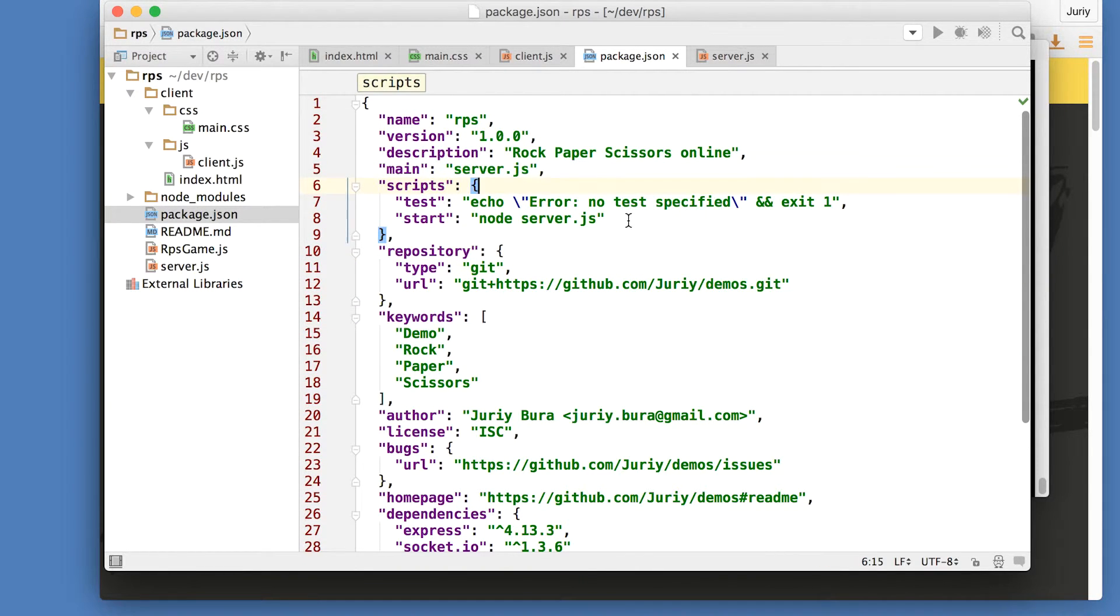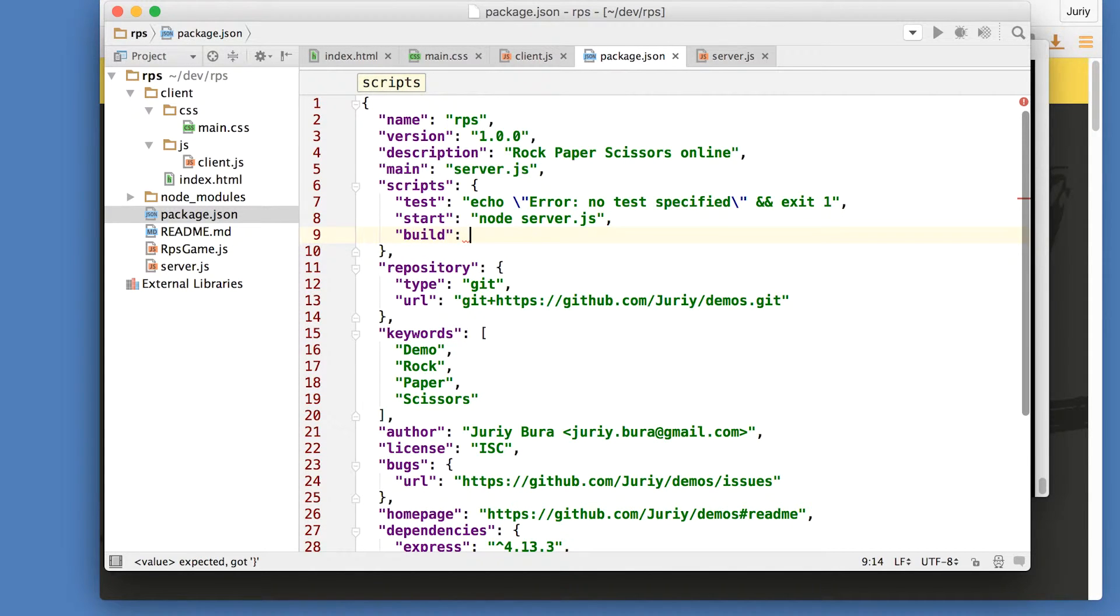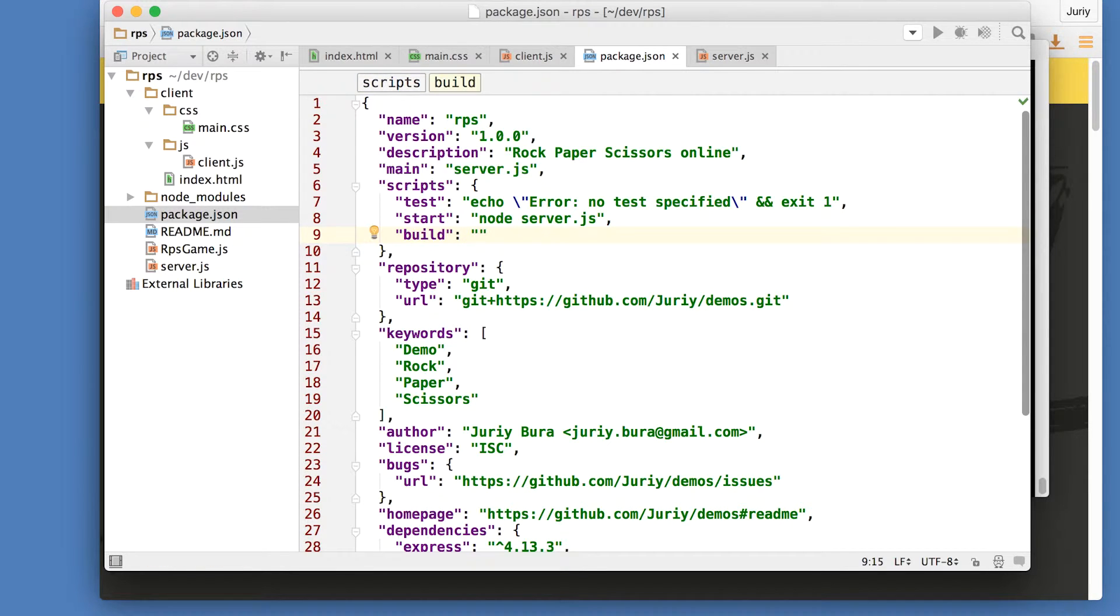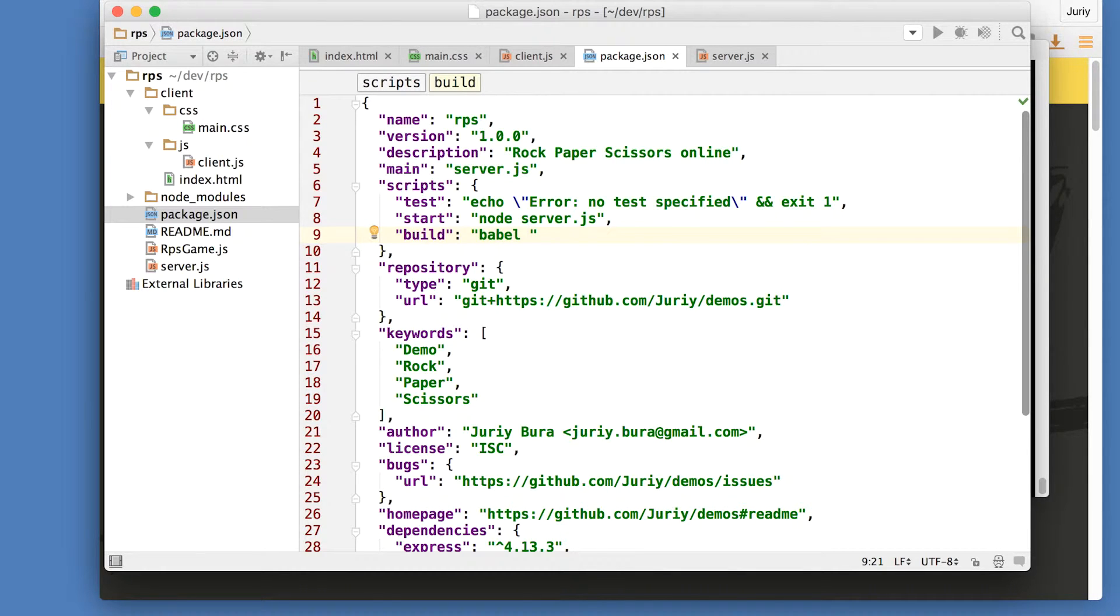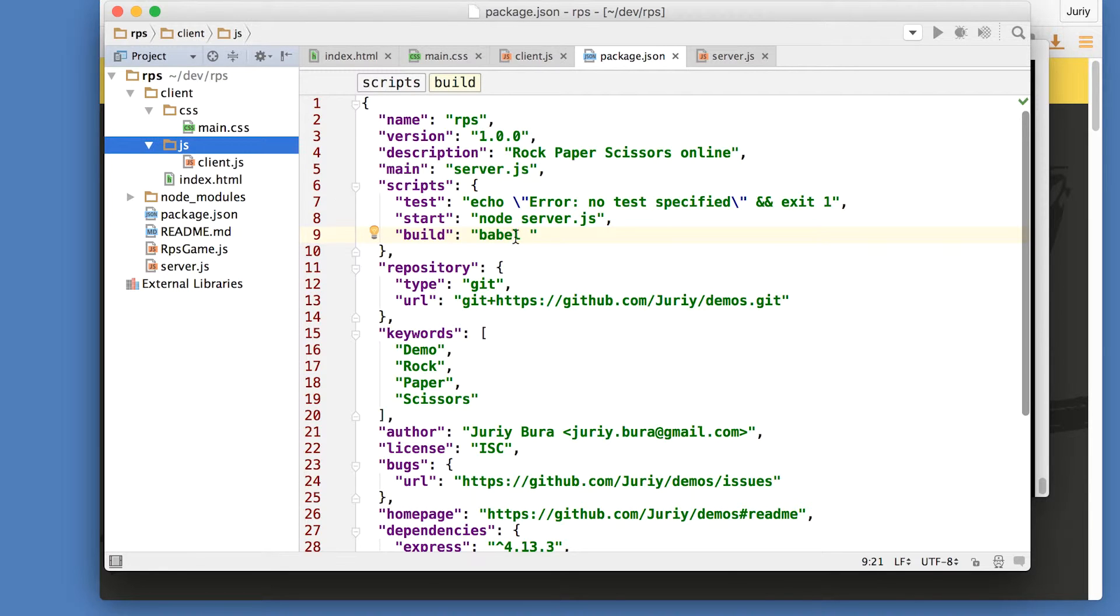So here we've got scripts in package.json. What I want to add here, I want to add another script. We'll call the script build because we're building the file for the older browsers. And here I will add the code to Babel. I will pass the directory that I want to build, that I want to transpile to the older version.